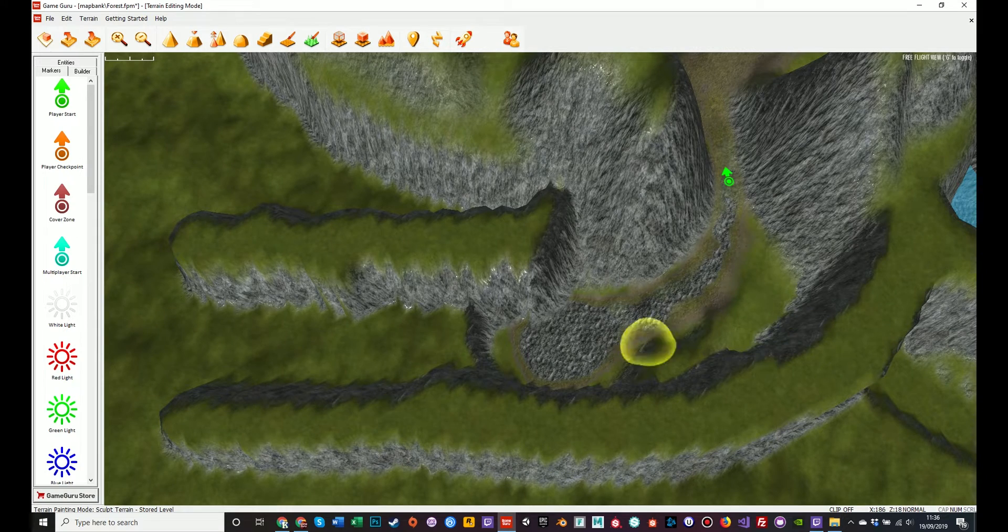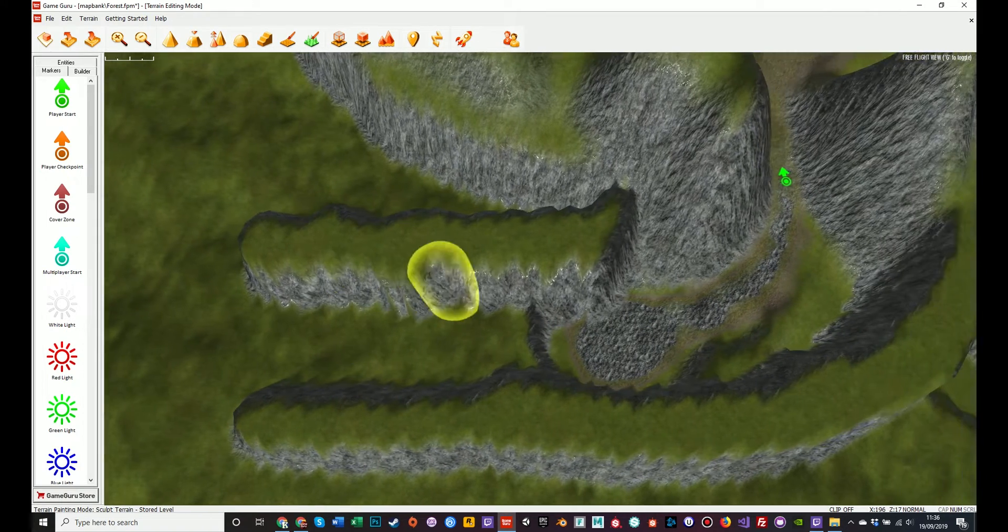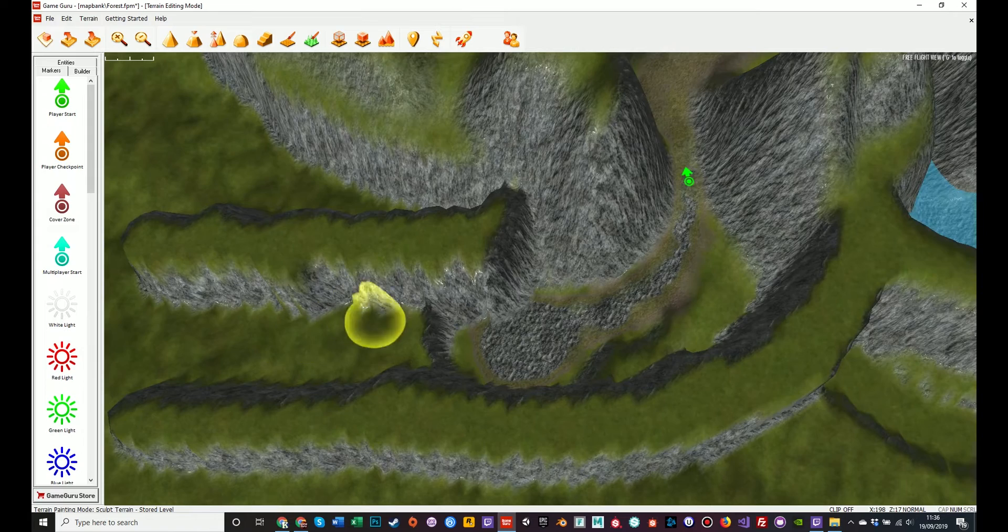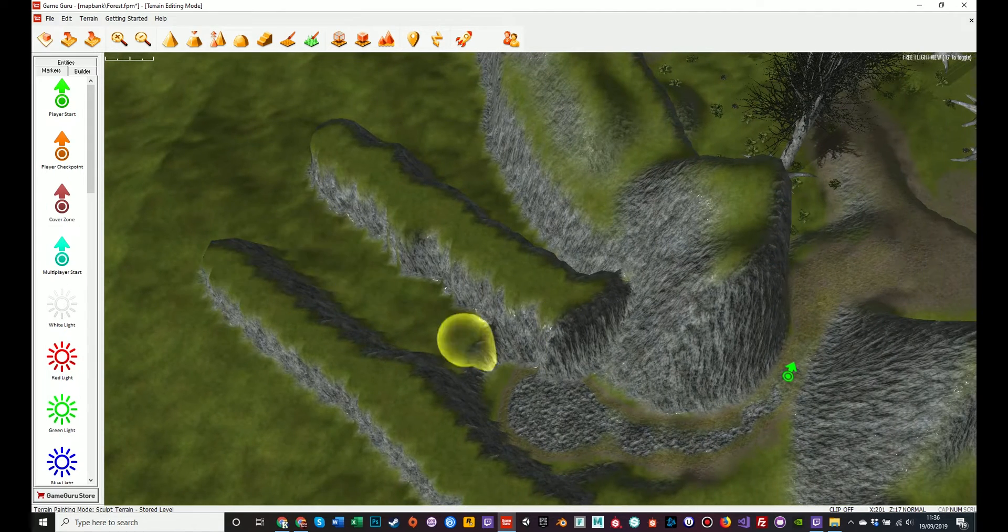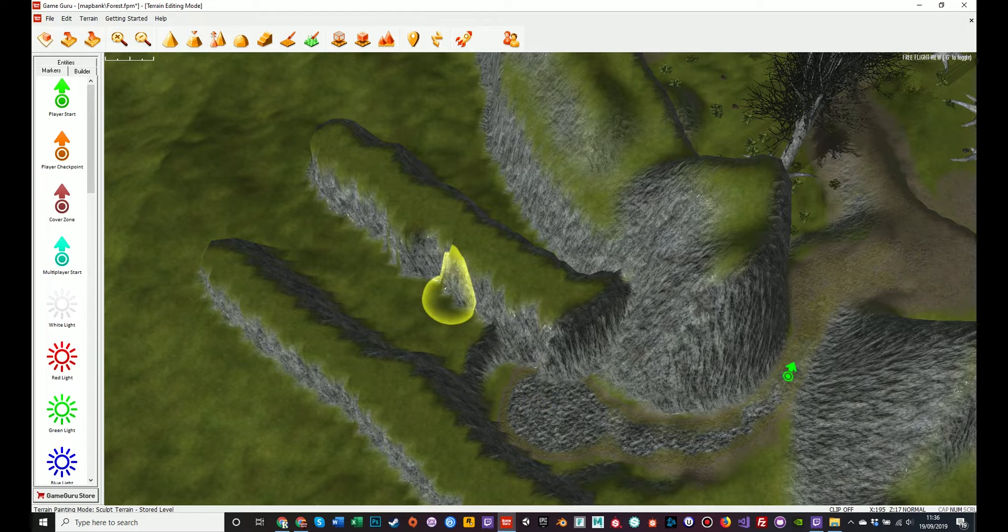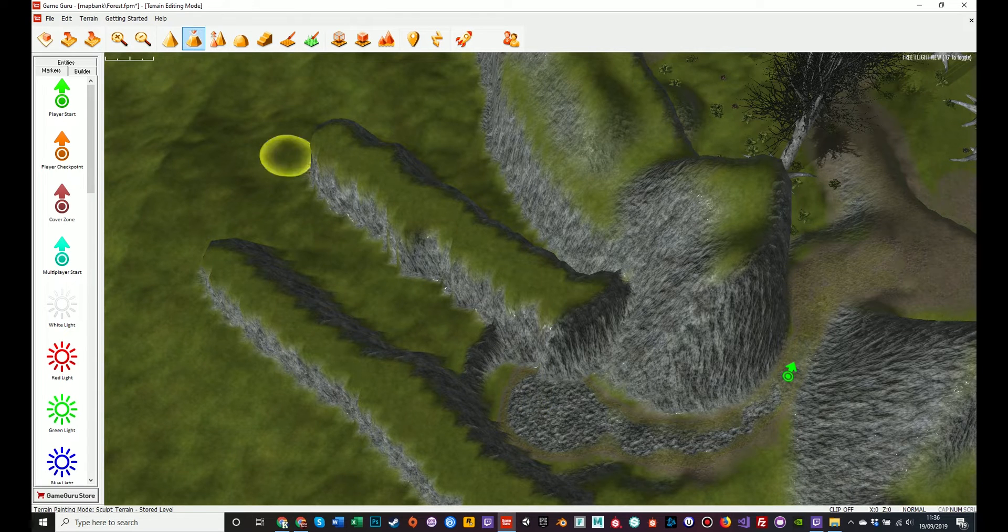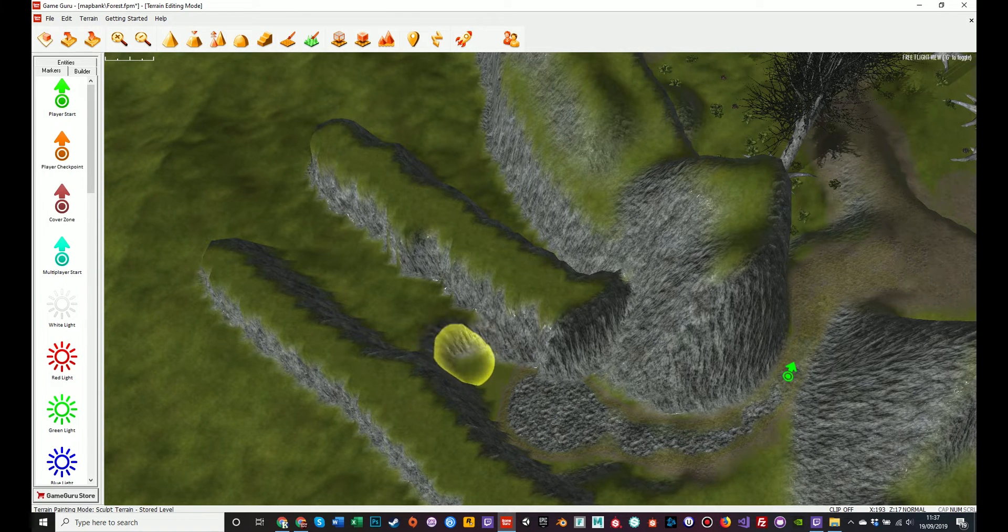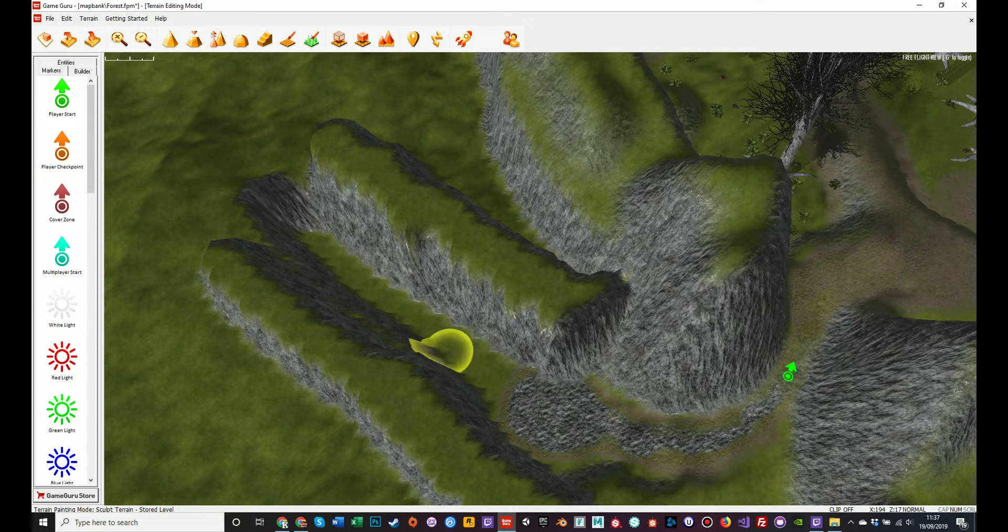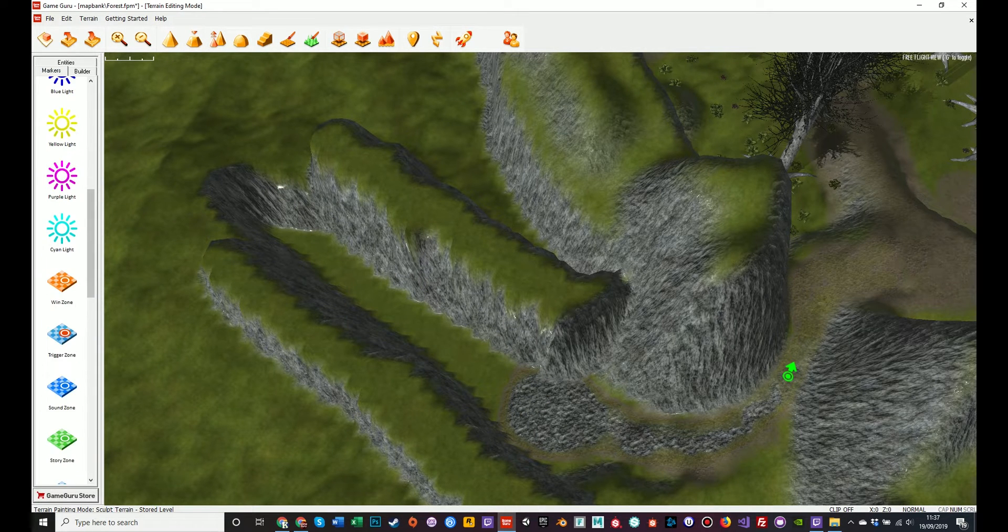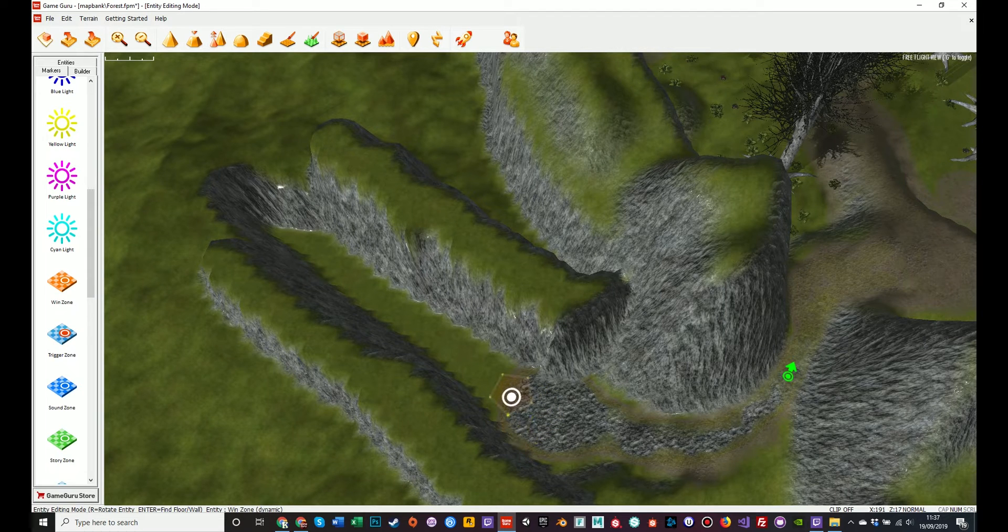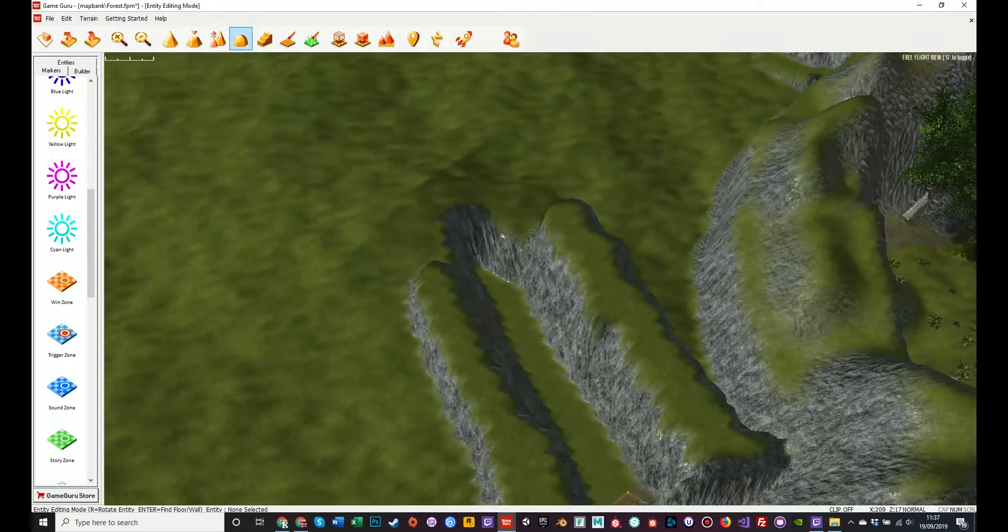So I would build that out. And maybe have lots of trees to show that the path goes into the trees. And the wind zone would be positioned around about here. So the player fades to the next scene before he gets too far where he shouldn't be going.